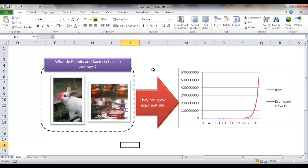So the question that maybe we want to try to answer here as an example is: what do rabbits and bacteria have in common? Well, they grow exponentially. So maybe you've heard that rabbits grow like weeds.